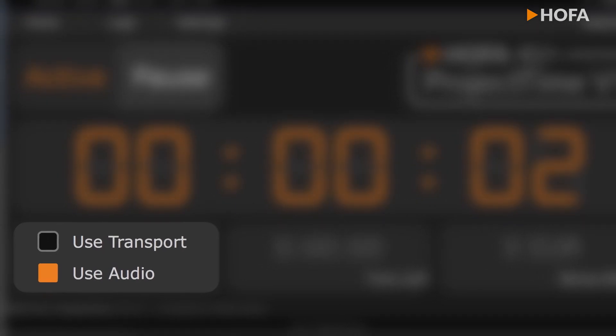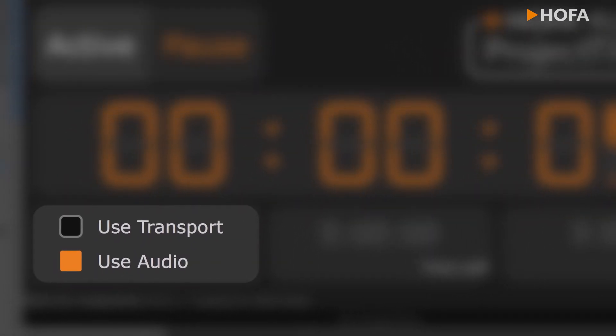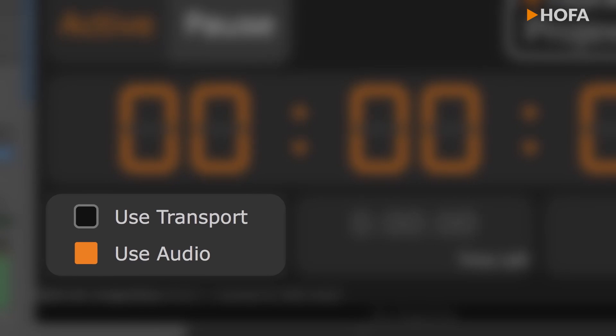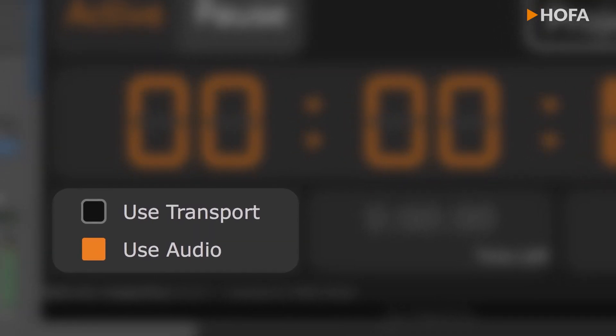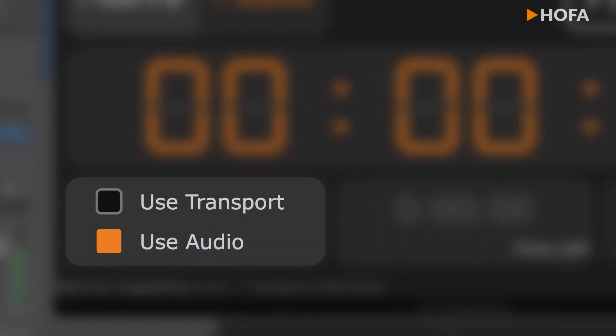In addition to the manual activation and pausing of the working time measurement and auto-start when loading the project, there are two new options that make time management easier for you.